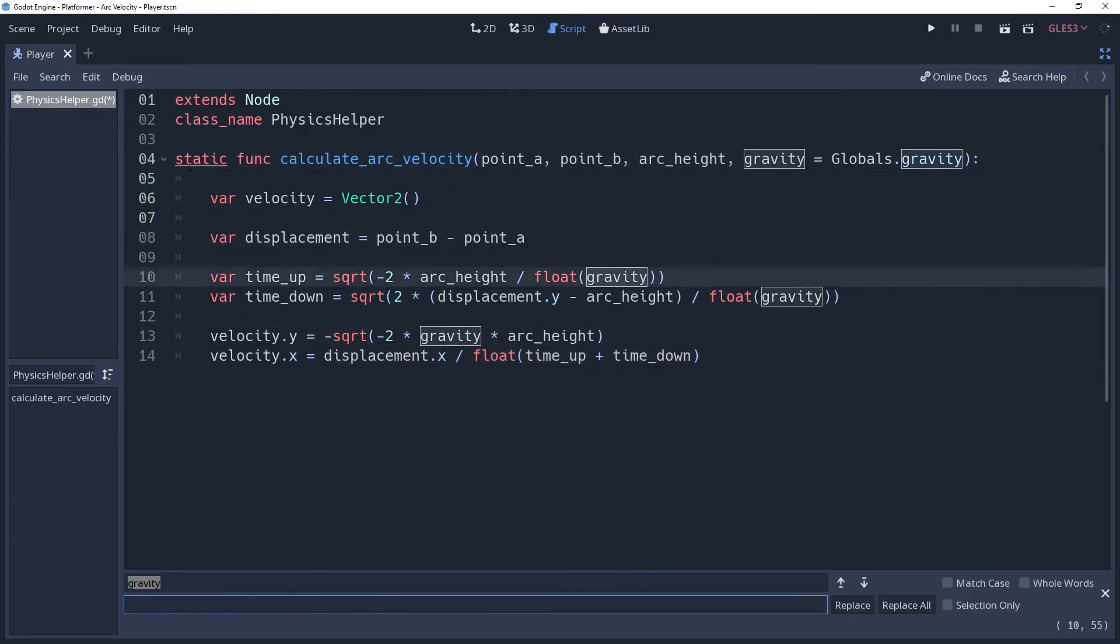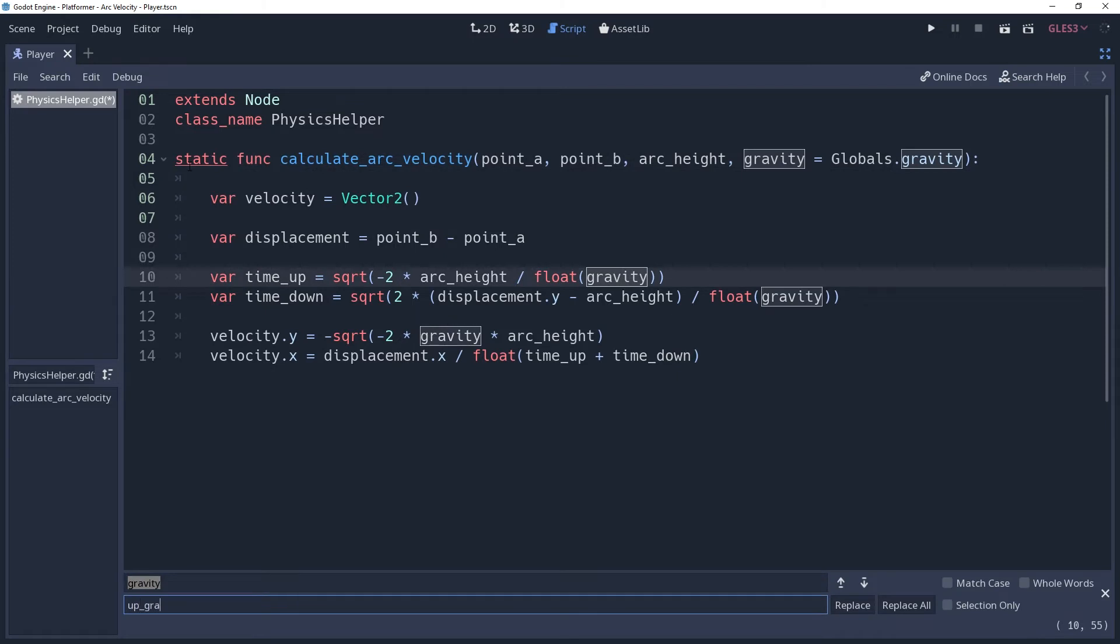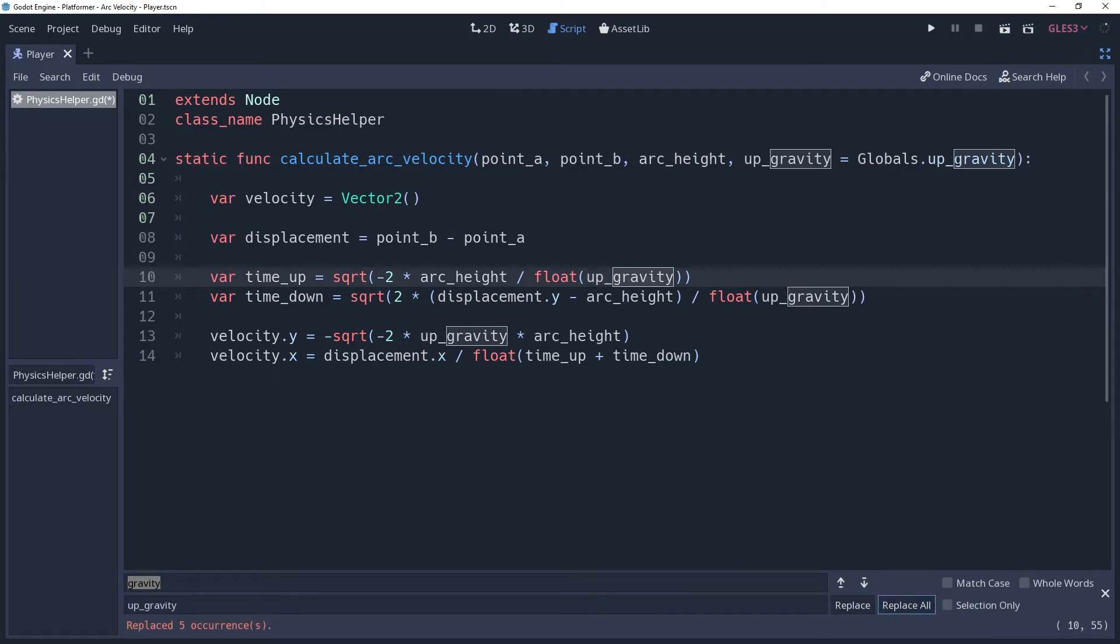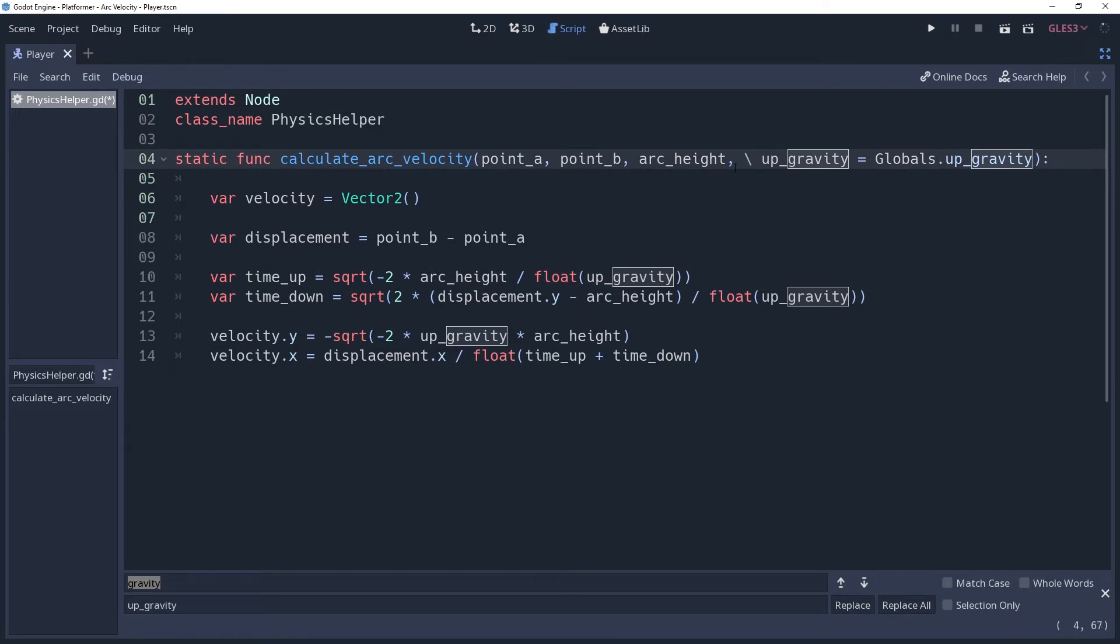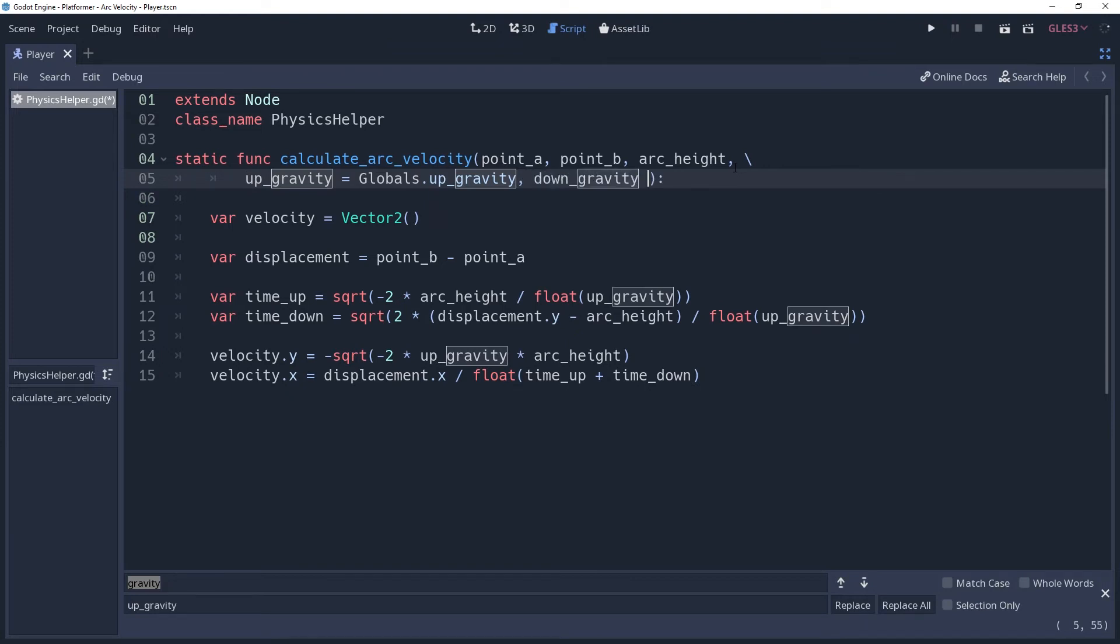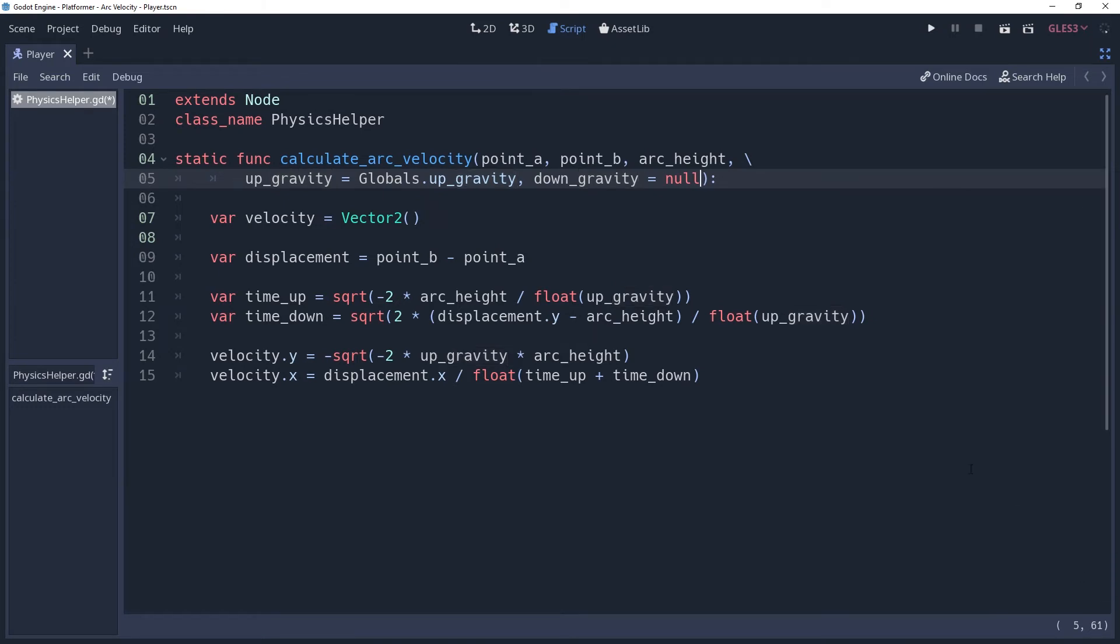First, we'll rename the current gravity variable to up gravity. And then we'll add down gravity as an argument, defaulting it to null. We're defaulting it to null instead of globals.gravity because when calling this method, you may only want to use one gravity. If you were to set the up gravity to a custom value and not set the down gravity, then down gravity would remain the default value. Doing it this way, it will instead be null.